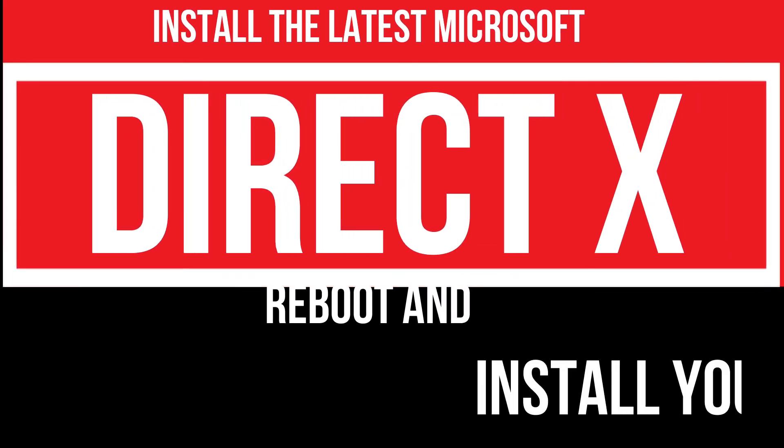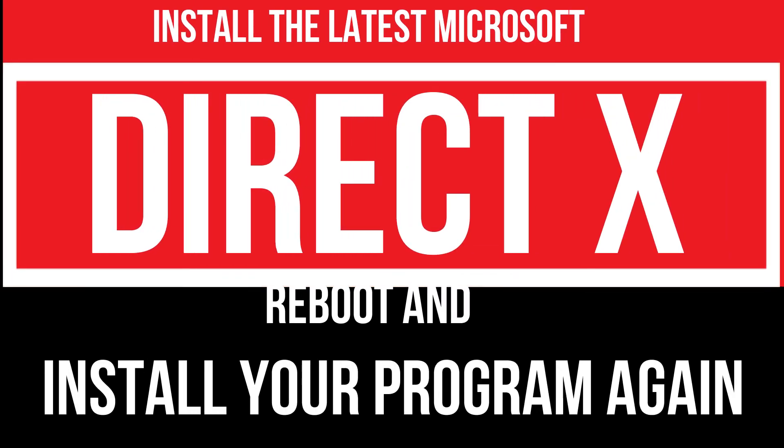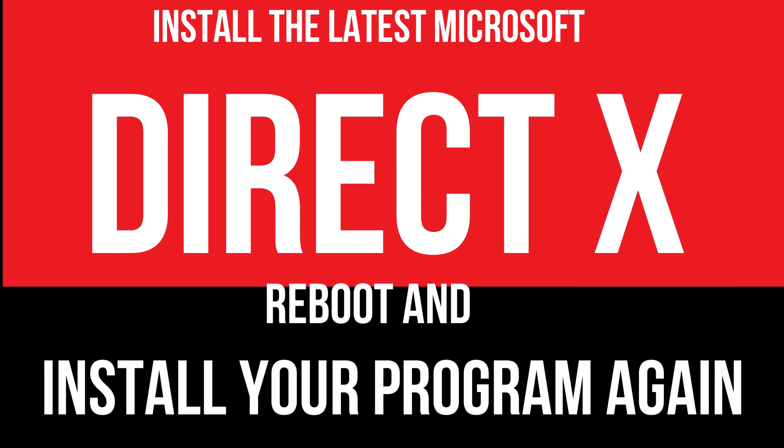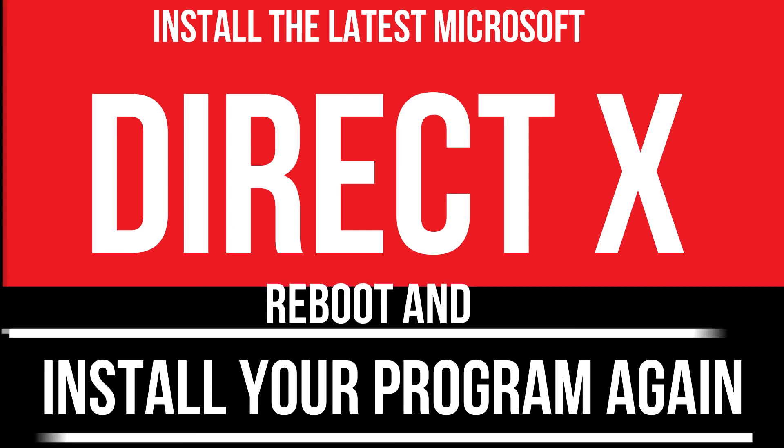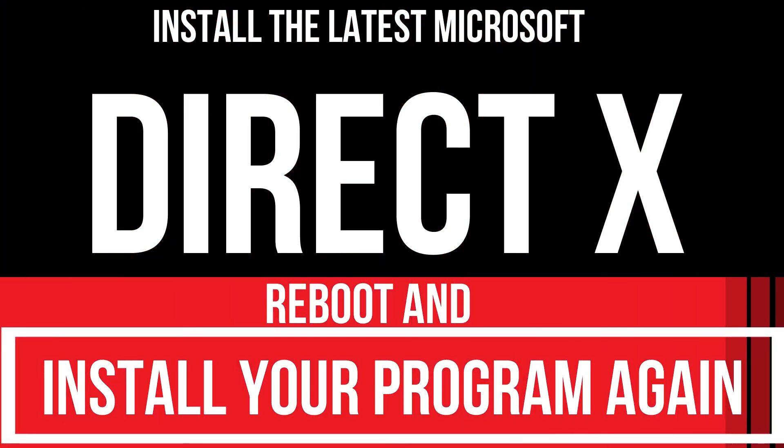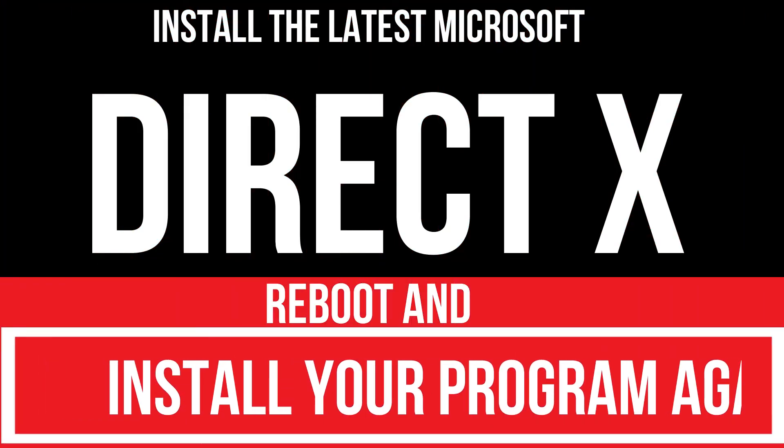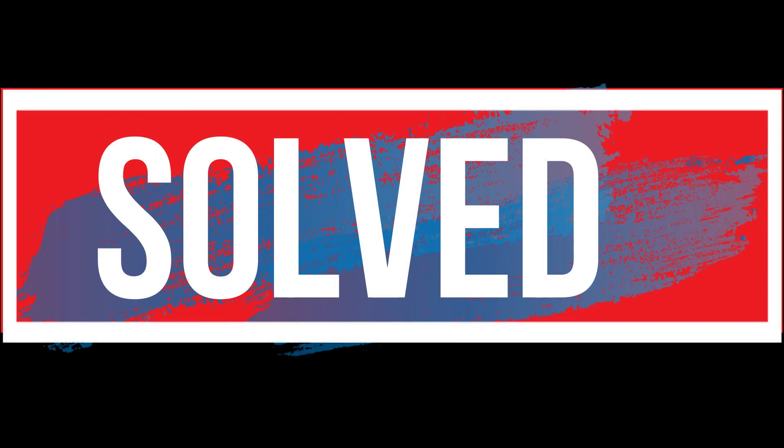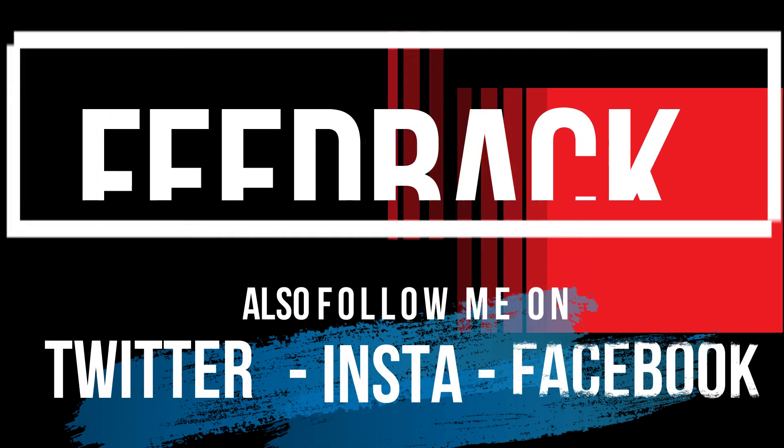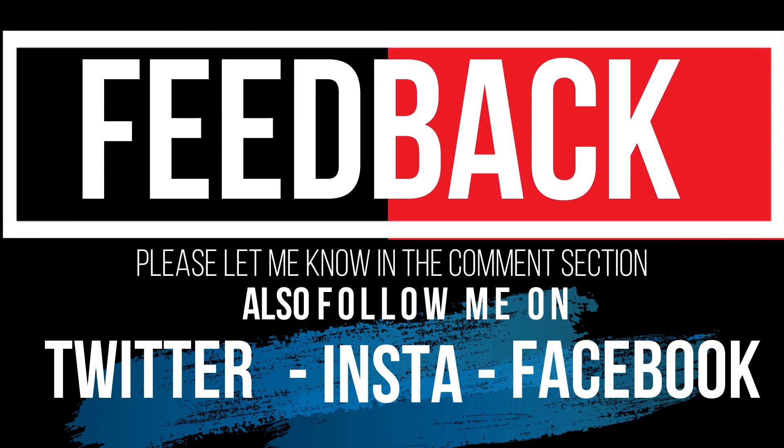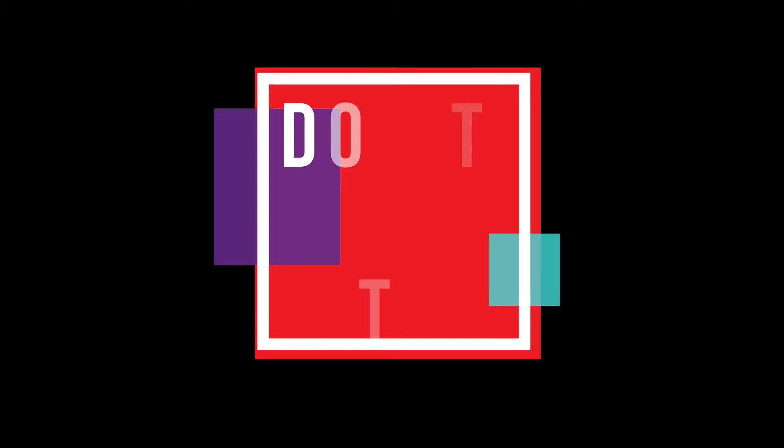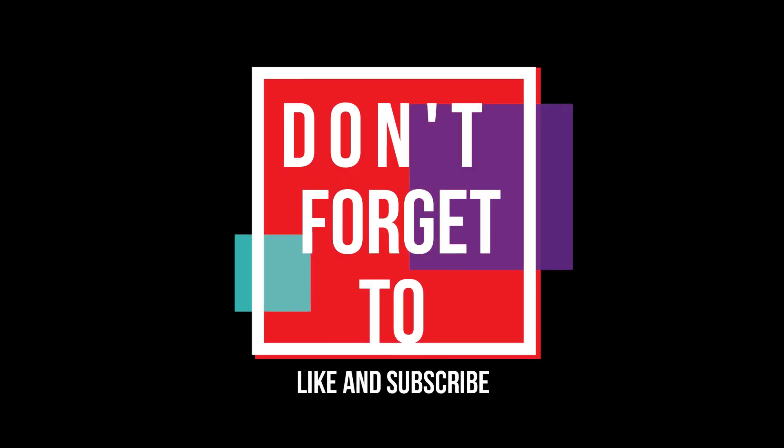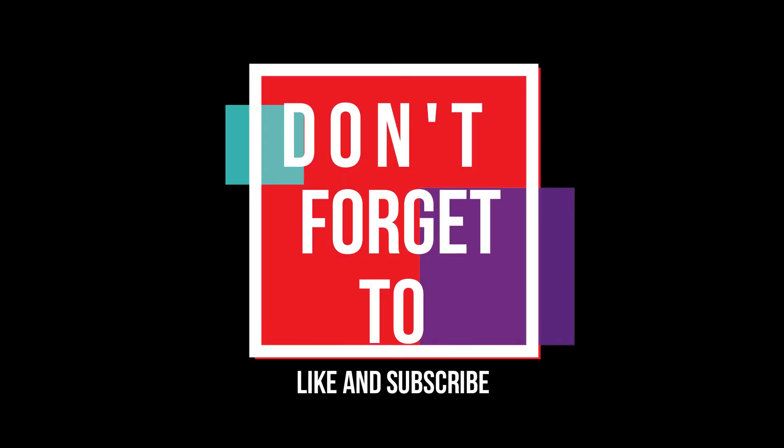In extremely rare cases, if the error still occurs, you need to download Microsoft DirectX from Microsoft's official website and install your program again. And that's all. If you follow me step by step, you'll no longer have that problem left. Please let me know how you feel about this video and do not forget to like and subscribe.